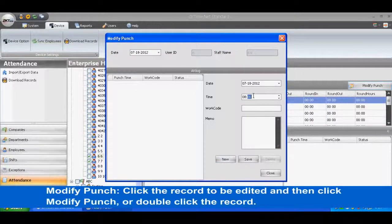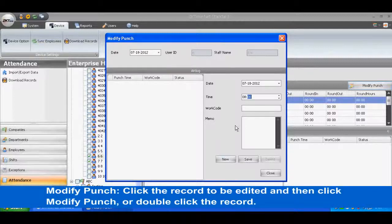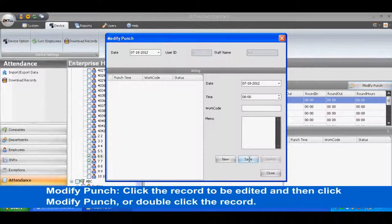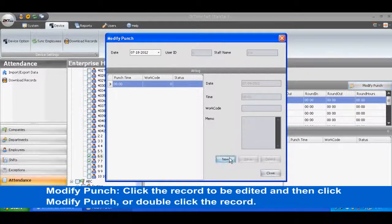Modify Punch. Click the record to be edited and then click Modify Punch, or double click the record.